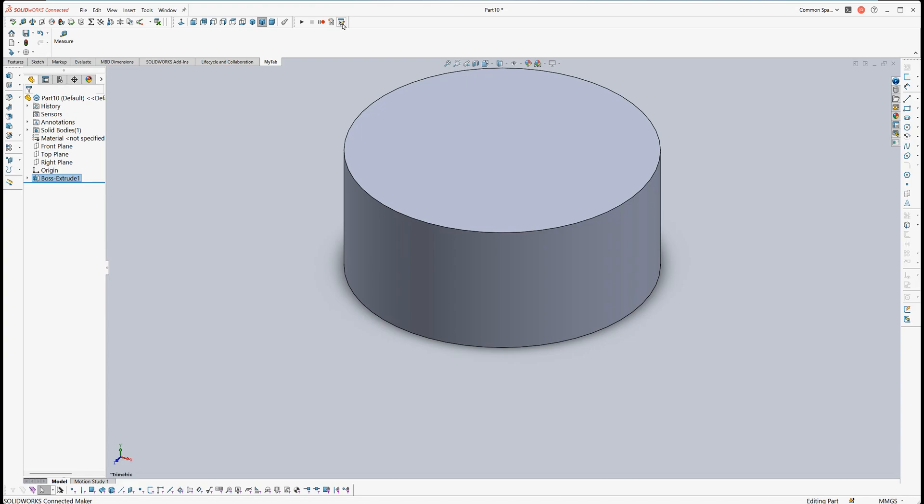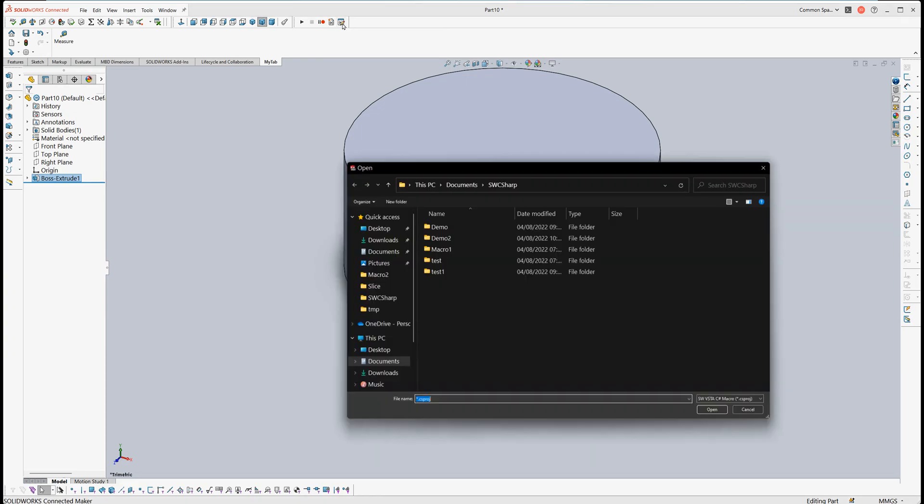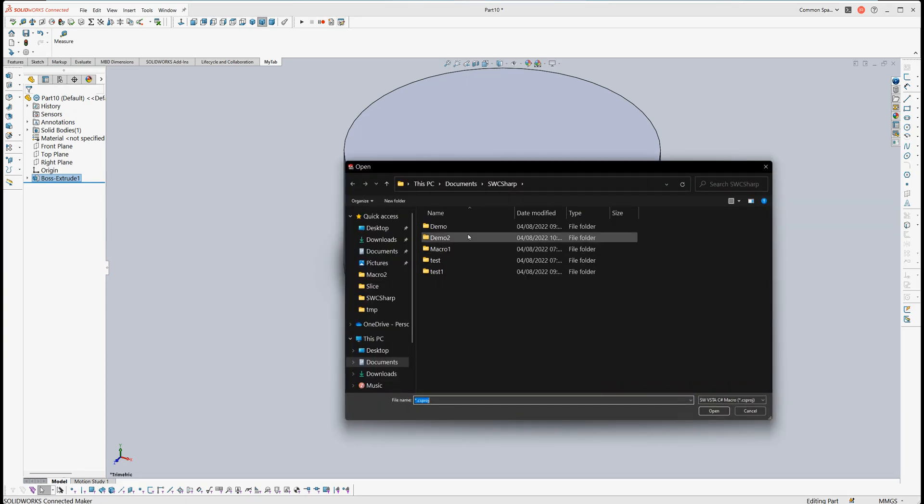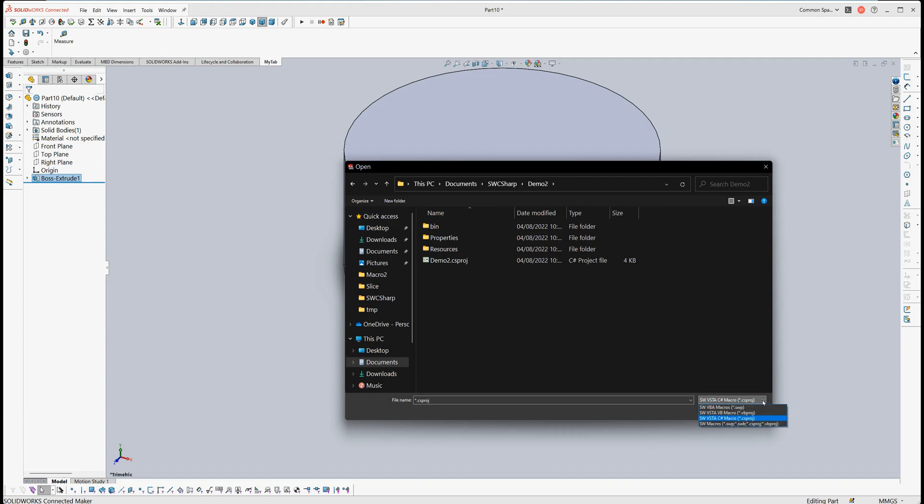Now we can open Demo2 again. Just remember you need to select here the C# type.